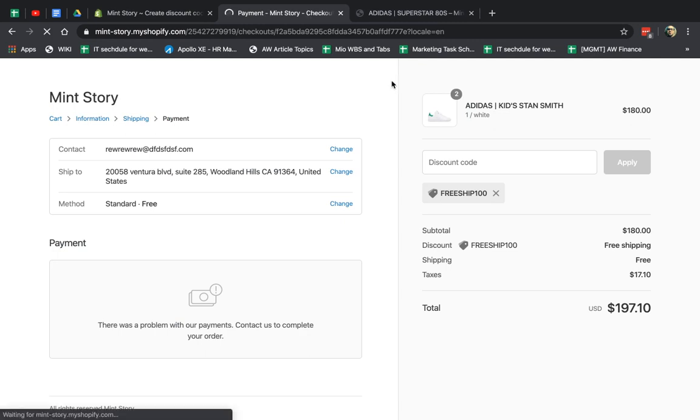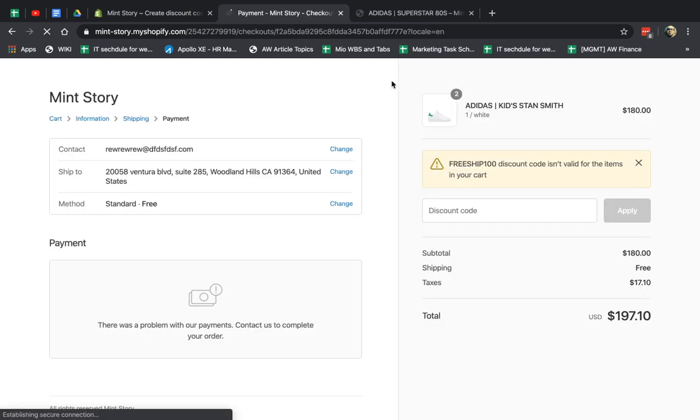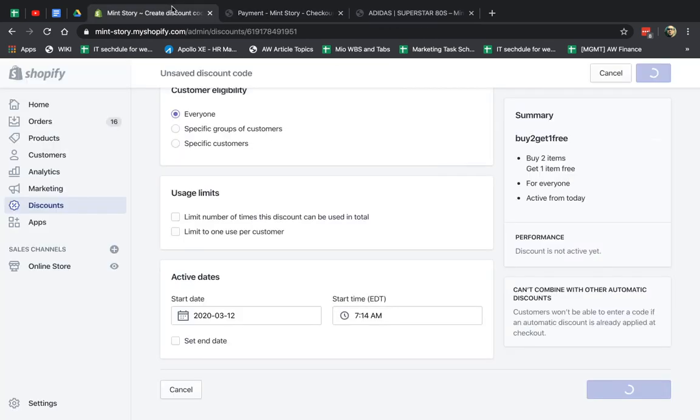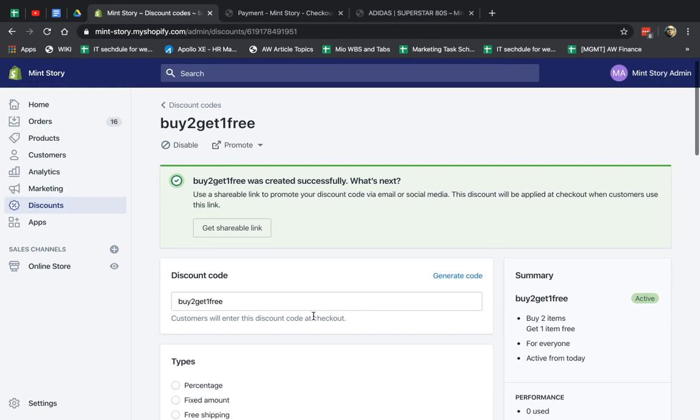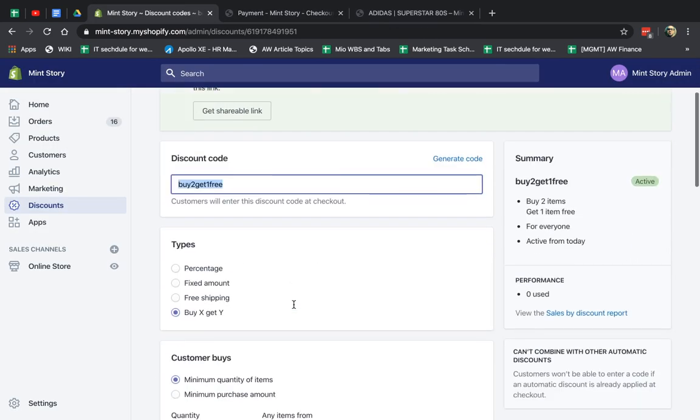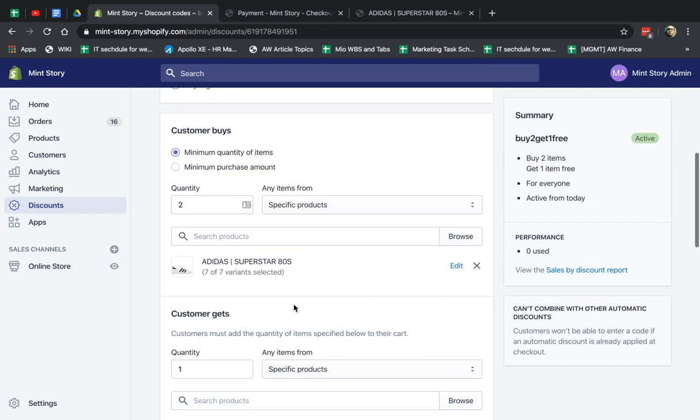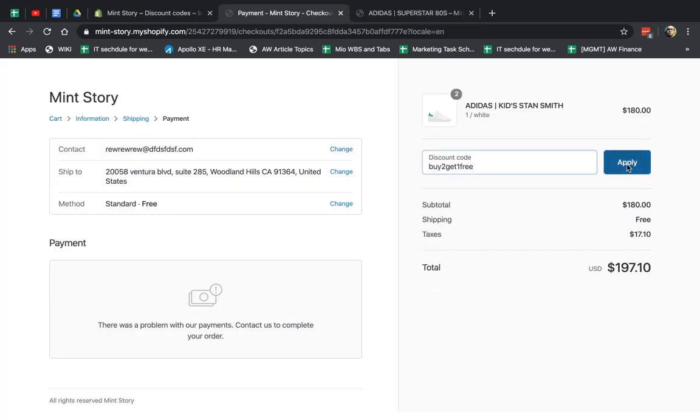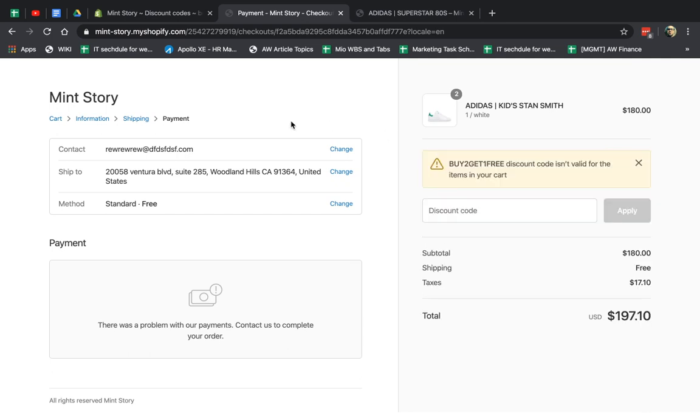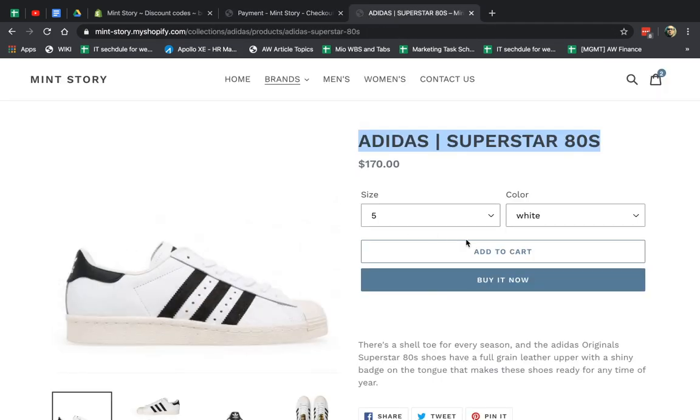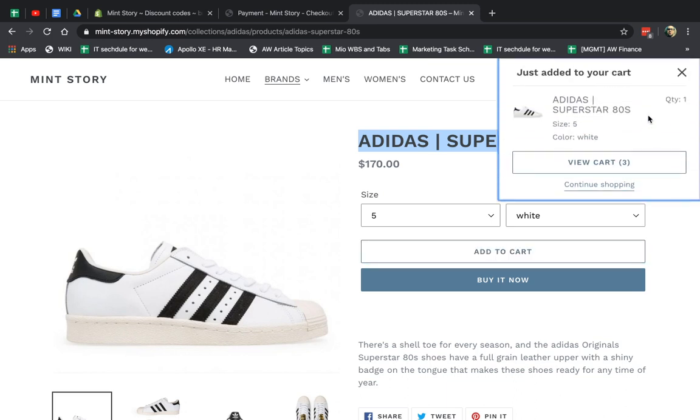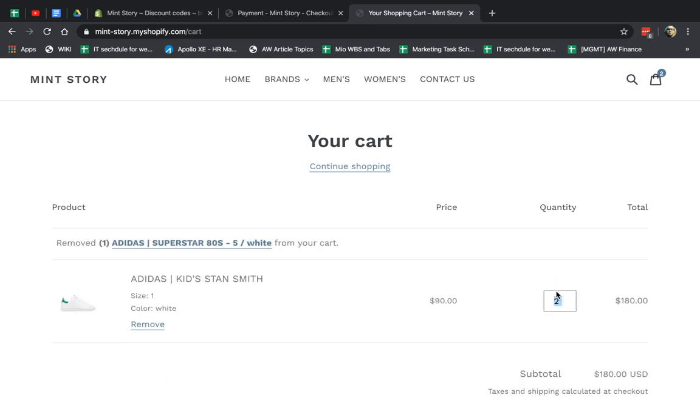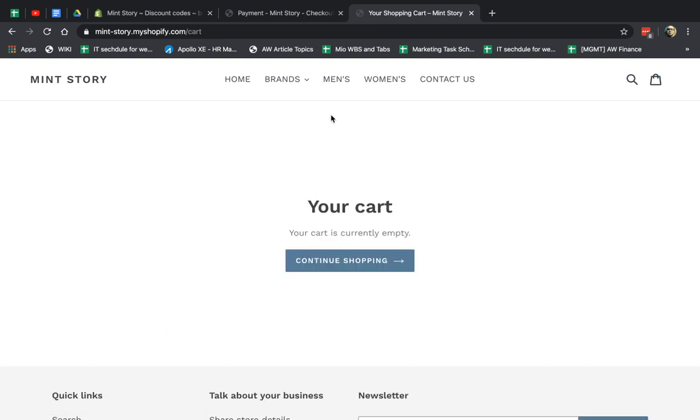So now if I go here, let's change this, input, excuse me, and go here. So I did buy two of this Adidas Super 80s, and this is not the same product, right? So obviously, it's not going to apply. So I'm going to go here to this product, and I'm going to buy two of them. I'm going to view my cart, and I'm going to go here to two. Excuse me, I made a mistake. I clicked by mistake. Let me do it again.